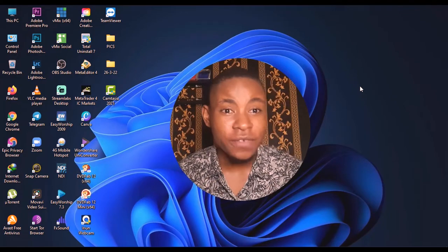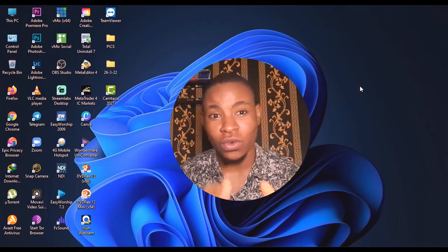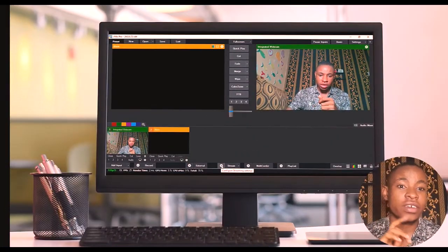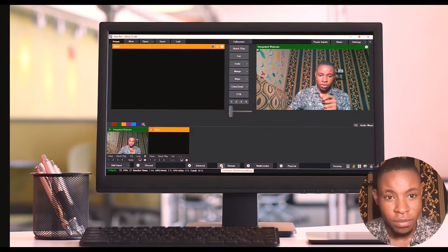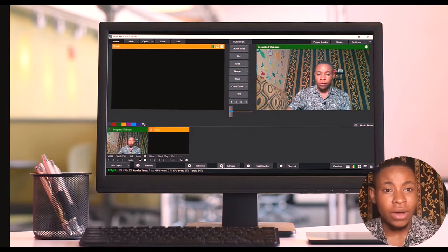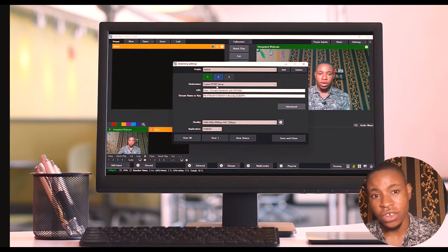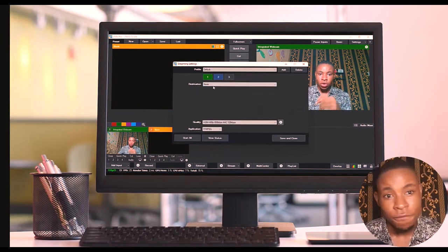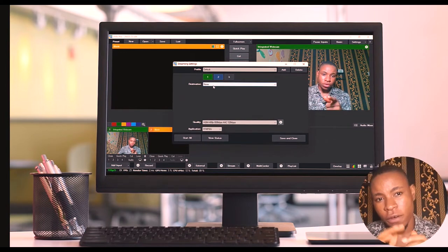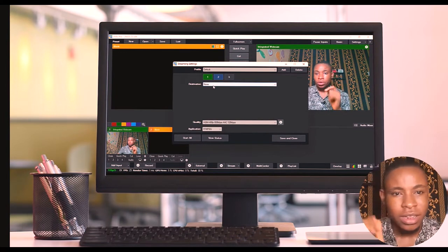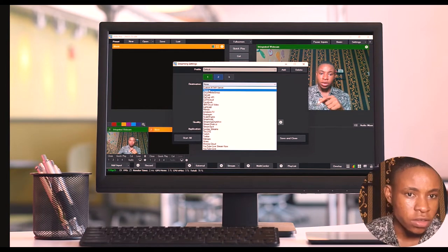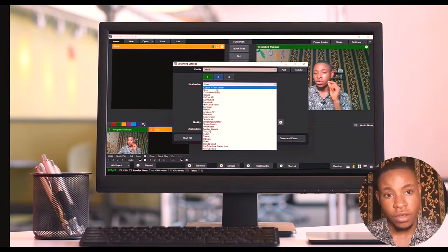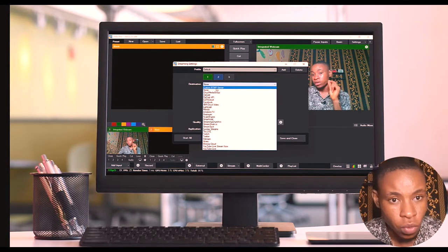Welcome! In this video I'm going to show you how to stream live on Instagram using vMix. The best part about this tutorial is you are in charge — you can stream up to 4K video quality from vMix down to Instagram, or you can stream up to HD quality, depending on whichever one you want to use.